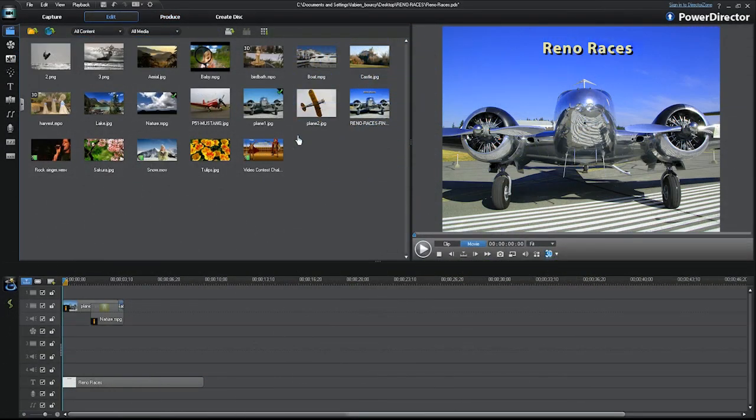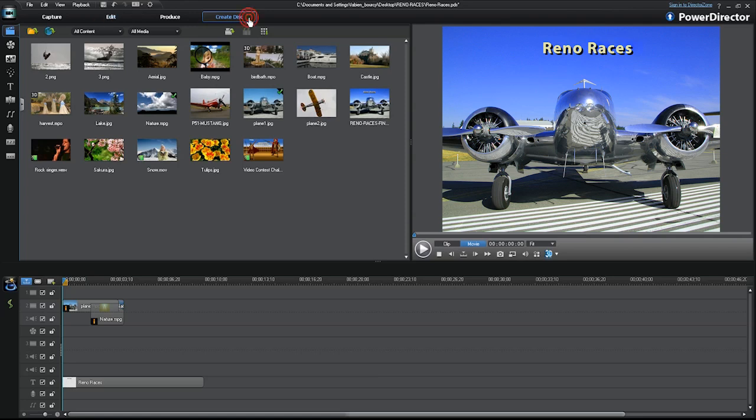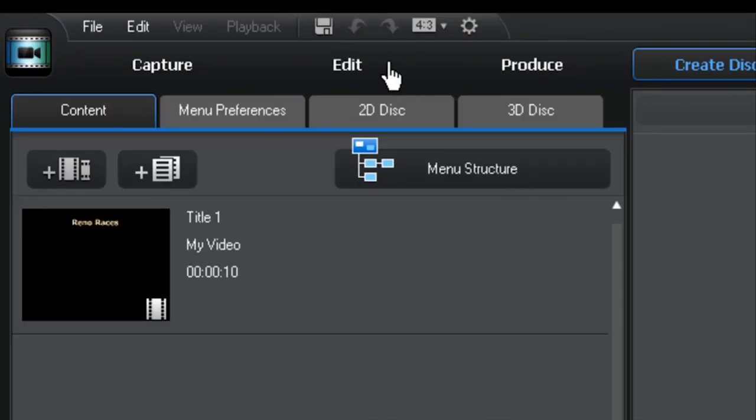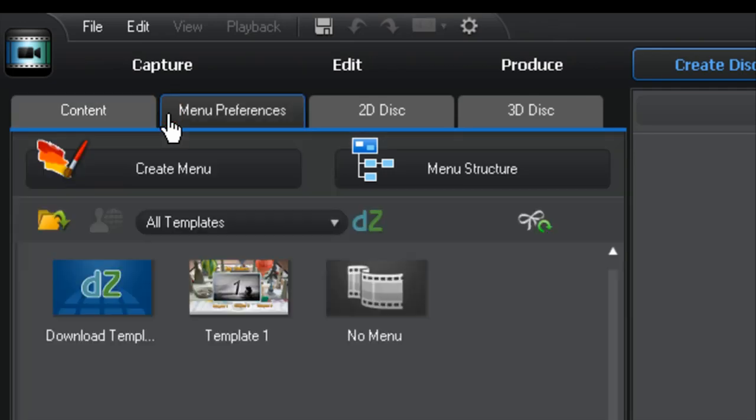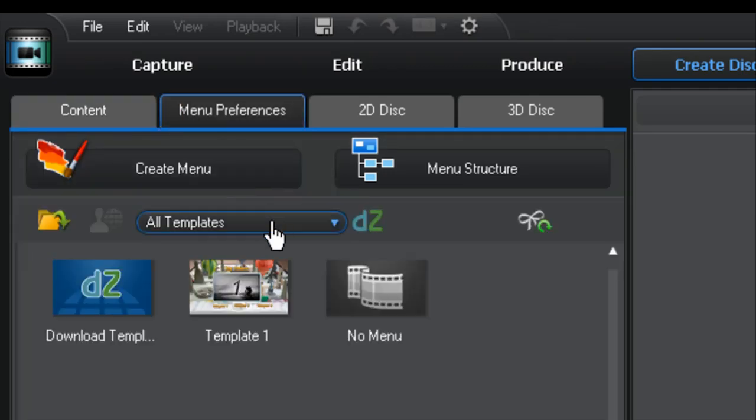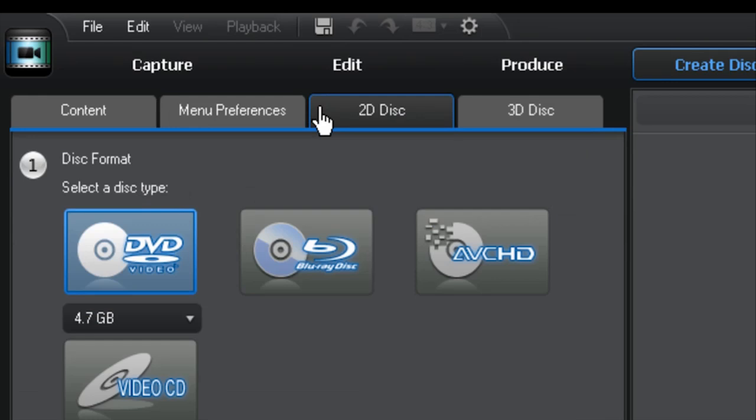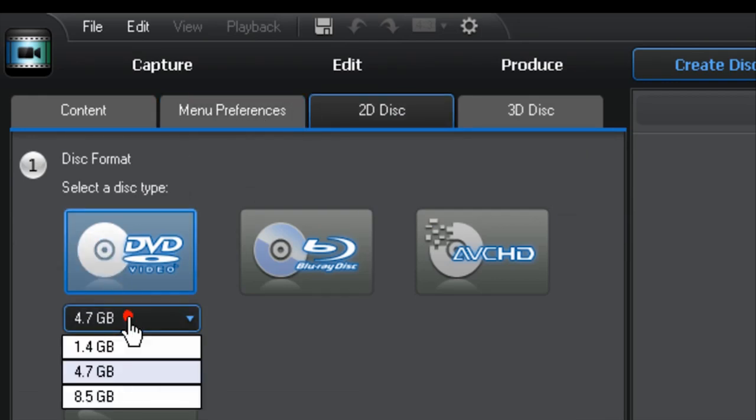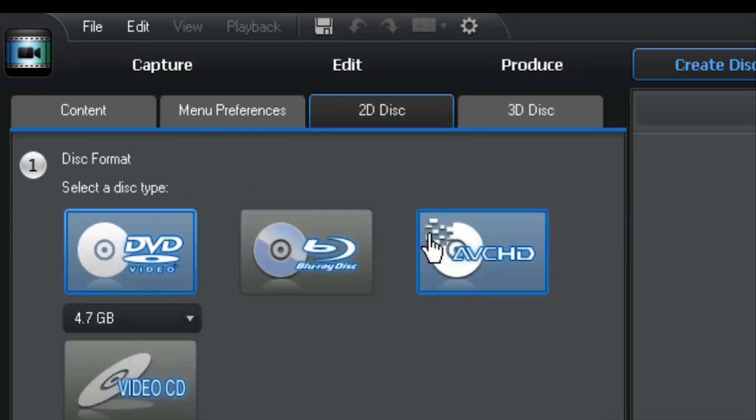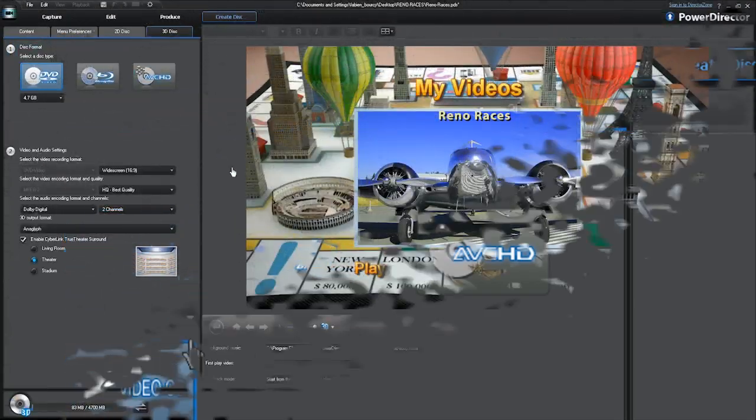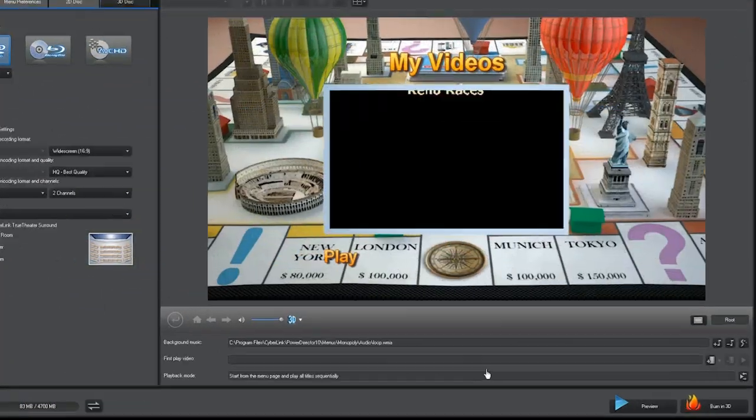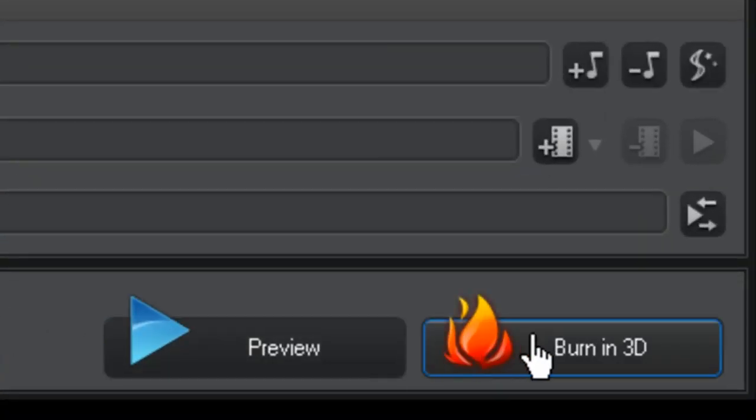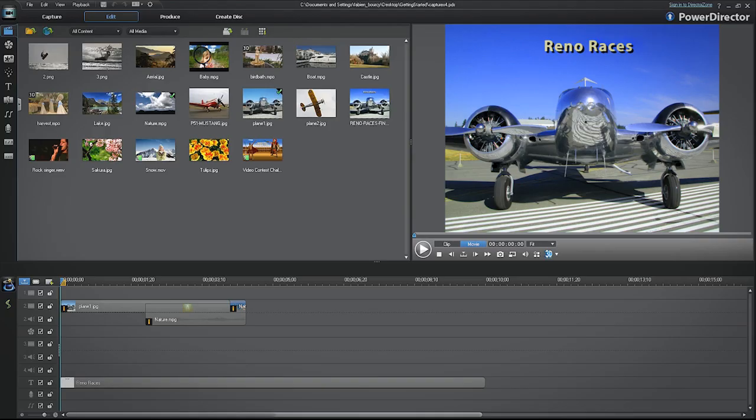To burn your project directly on a DVD or Blu-ray disc, click on the Create Disc tab. You can choose the available default menus or create a custom menu for your project. You can also select the format of 2D or 3D disc to burn your project on. Once your choices are made, you can click the Preview button or the Burn in 2D or 3D buttons to start burning your project.